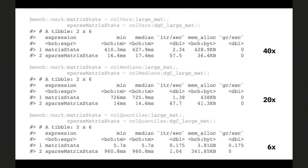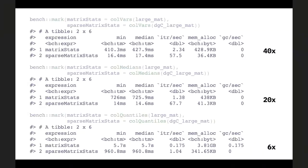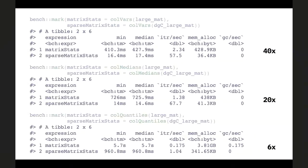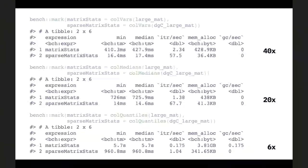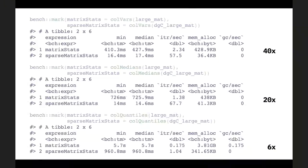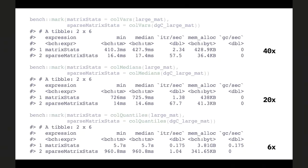Neither does sparseMatrixStats use parallel processing — this is also something I didn't dive into because it might get a lot more complicated. But it might be possible to get further speedups if one were to consider accessing columns in parallel. This is not something I've considered.